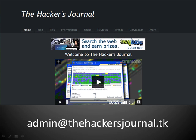And that's it for this tutorial. Feel free to download my toolbar. And if you have any questions give me an email at admin at thehackersjournal.tk.